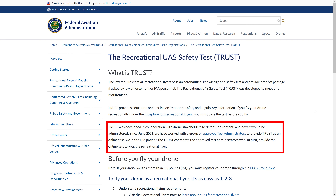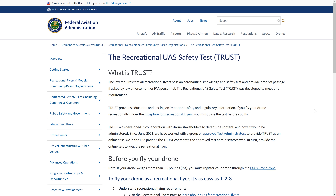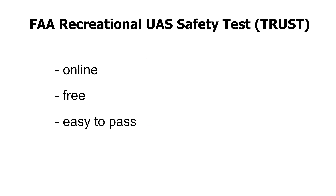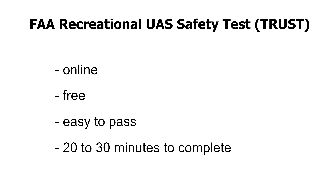Since 2021, the Federal Aviation Administration requires all recreational drone pilots to pass the Recreational UAS Safety Test, or TRUST. The good news is that this exam, which is taken online, is free, easy to pass, and takes about 20 to 30 minutes to complete.